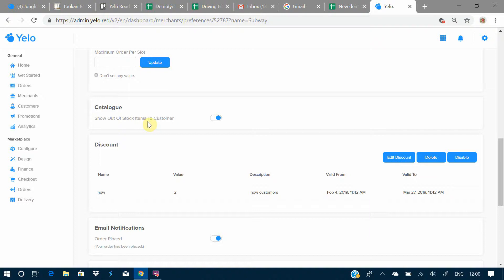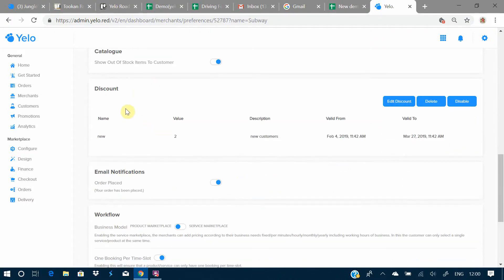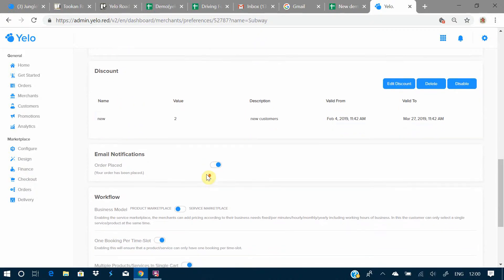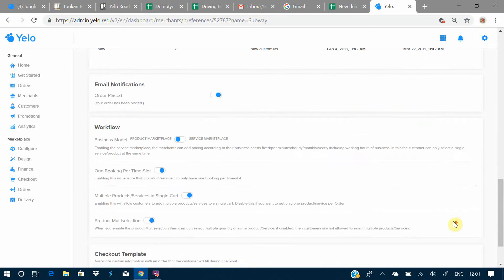There is a catalog option where, if you are maintaining inventory, you can choose to show out-of-stock items to your customers. Here's how you add discounts — you can set a discount name, value as either a fixed or percentage amount, a description, and a validity period. You can edit, delete, or disable a discount. There is also an option for email notifications so your customer is informed whether their order has been placed.